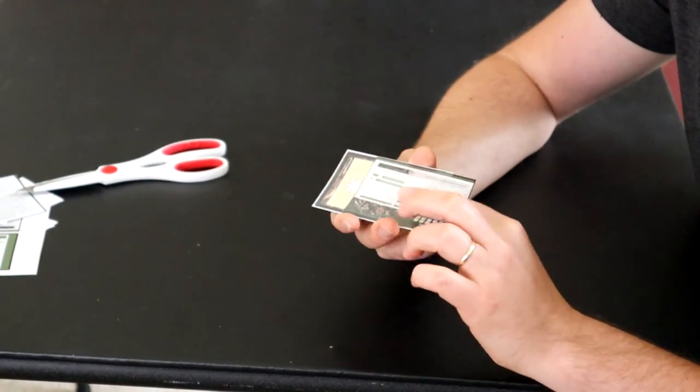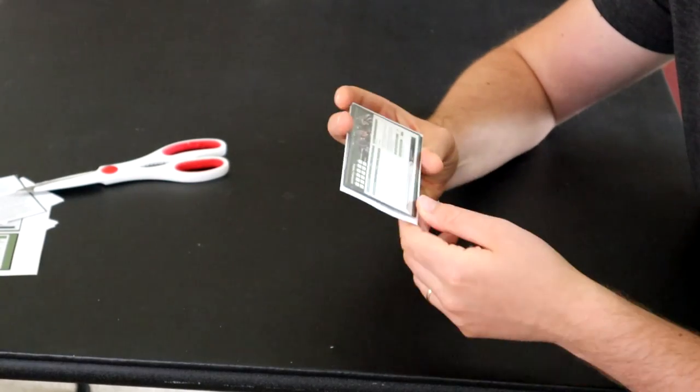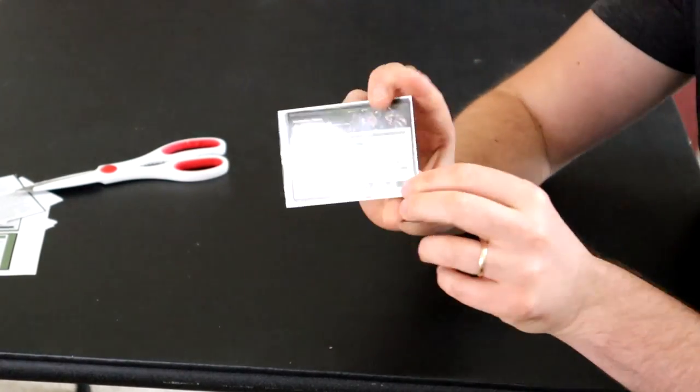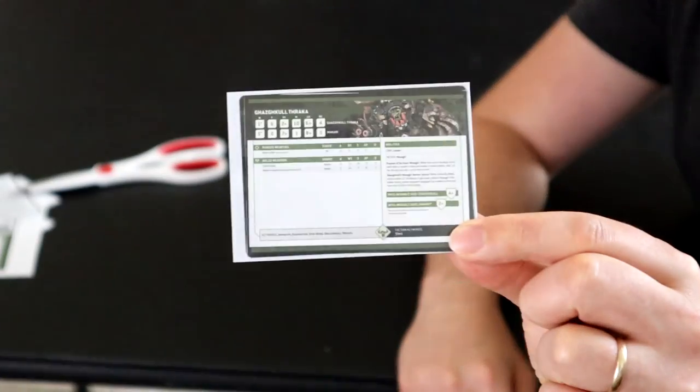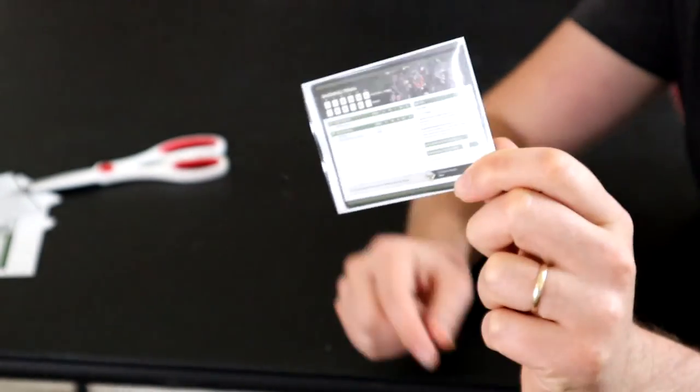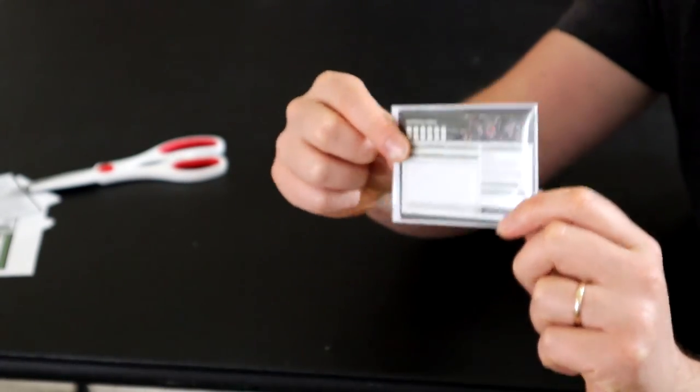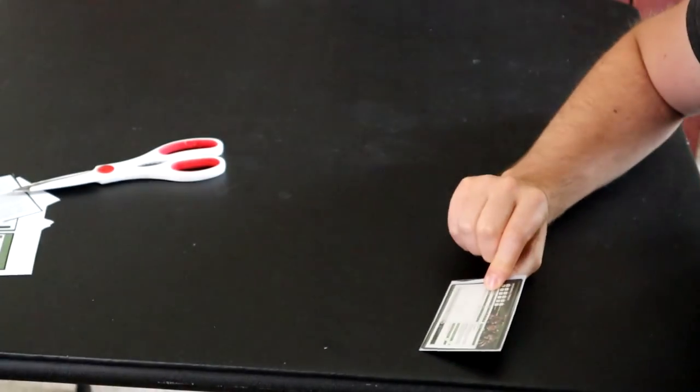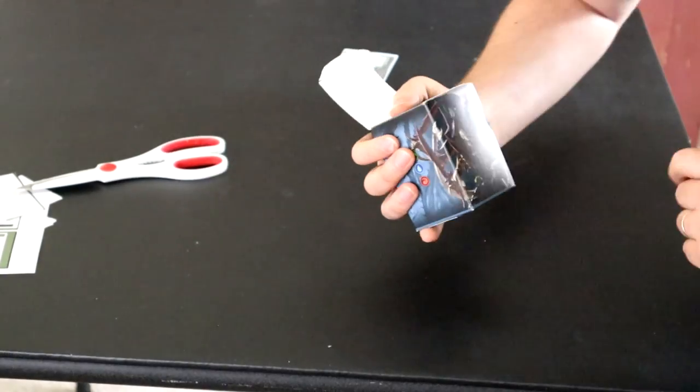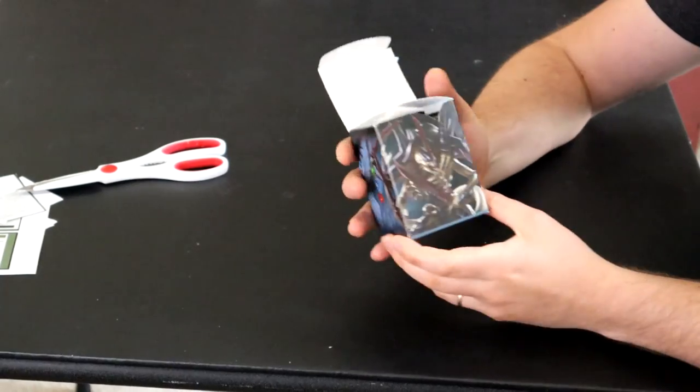These should have the same feel of a normal playing card, and they fit into a playing card case, which is nice if you want to carry them around. Obviously you can add background colors or customize these any way you want, I just wanted to do something really simple here.